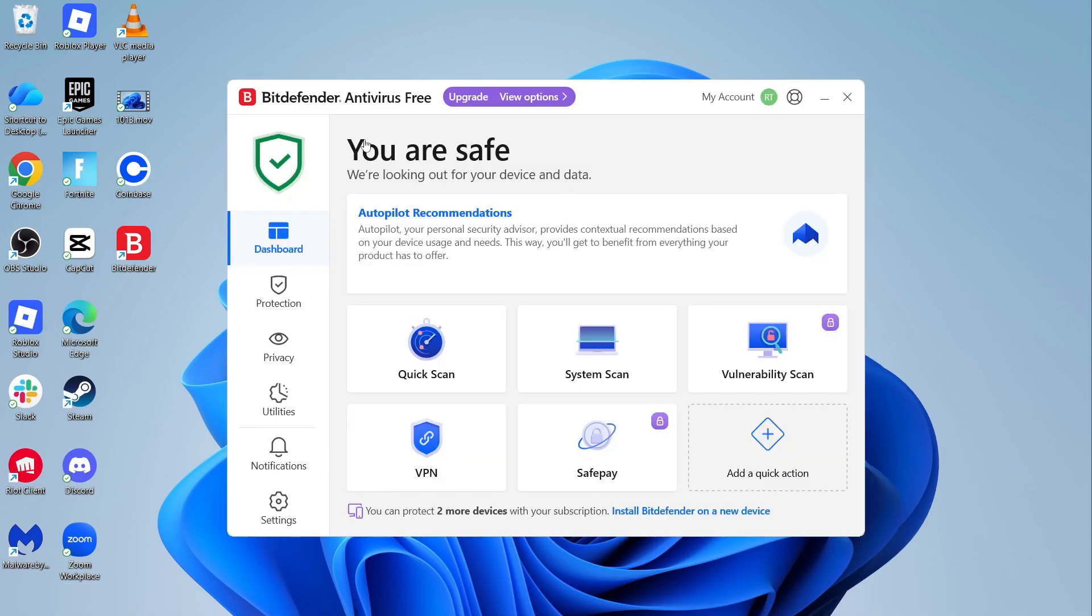Once you're set up, you'll see this green shield in the top left hand side, and this indicates that your antivirus software is running.